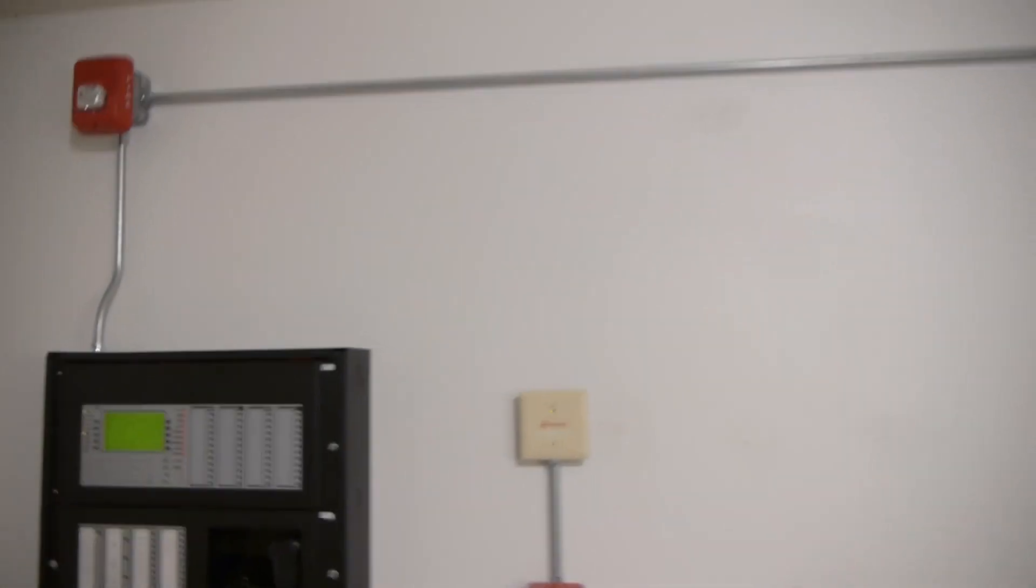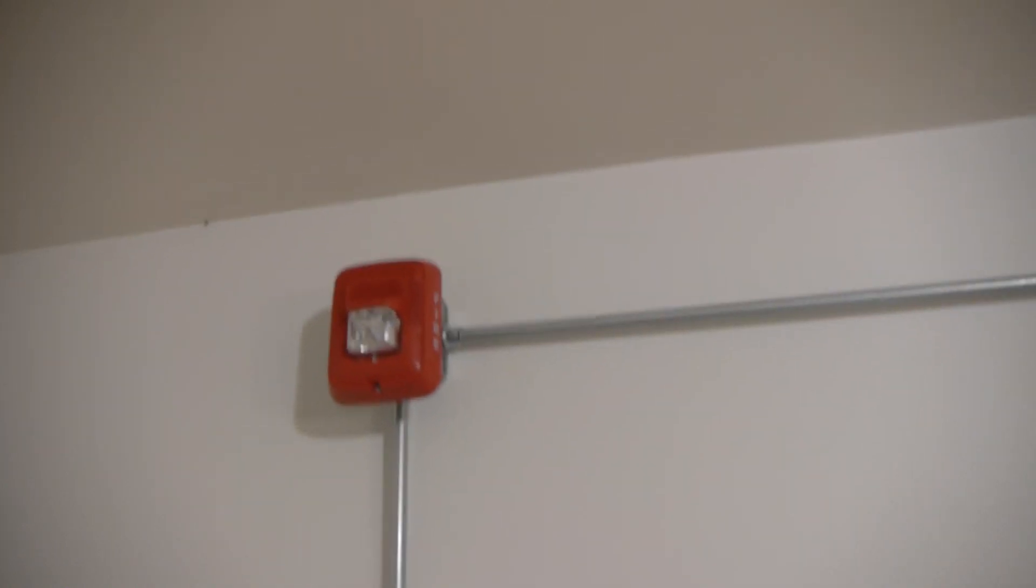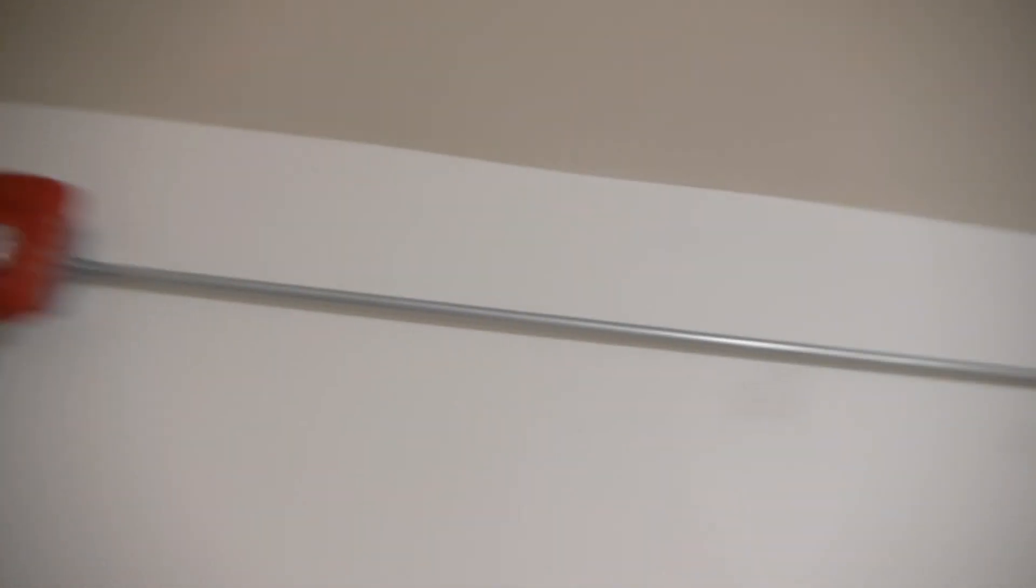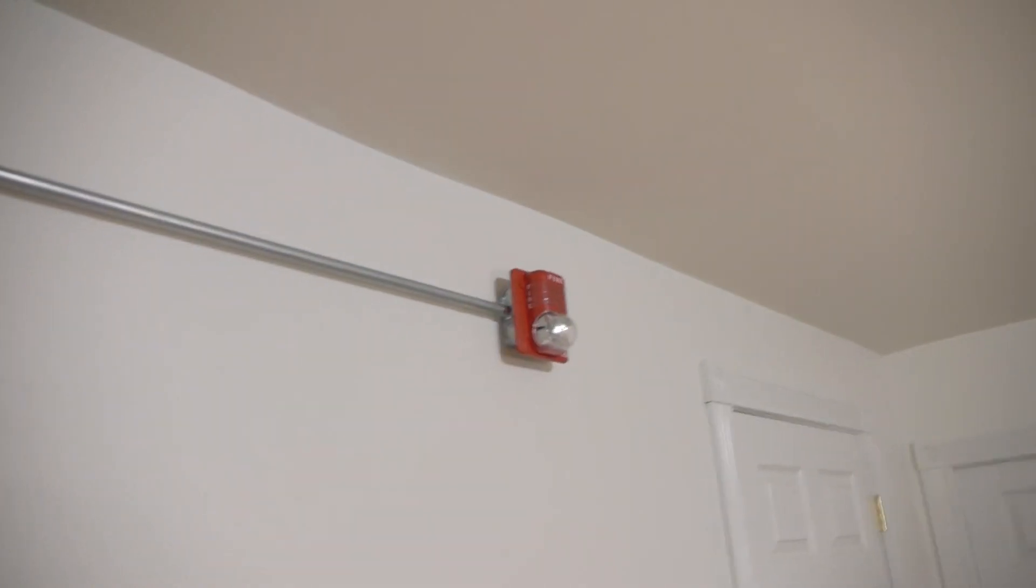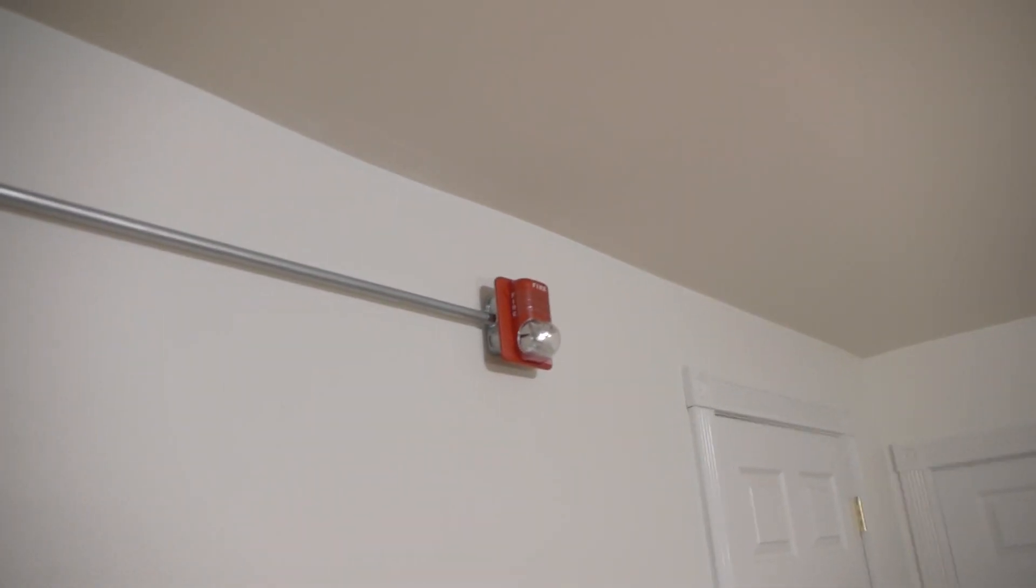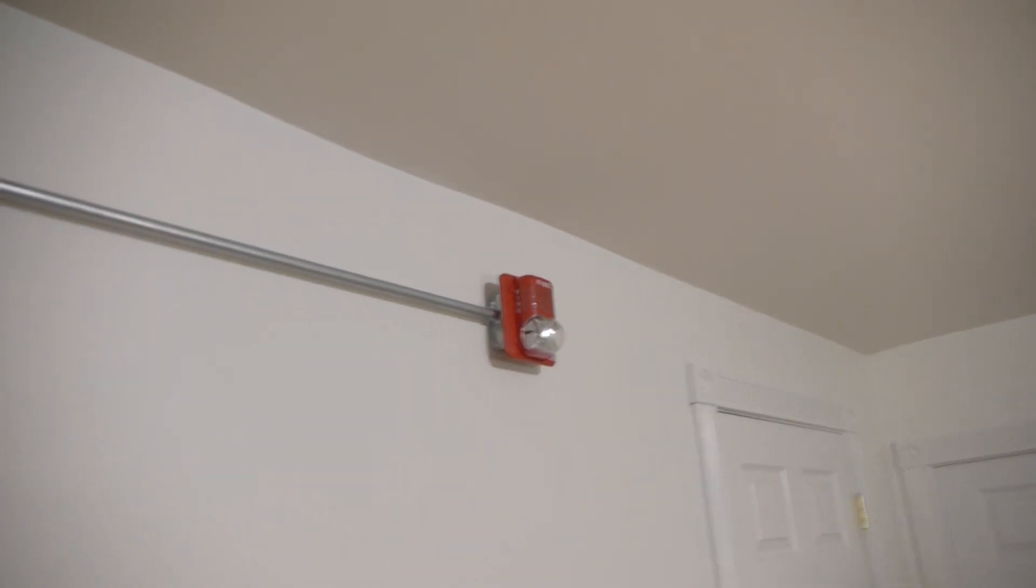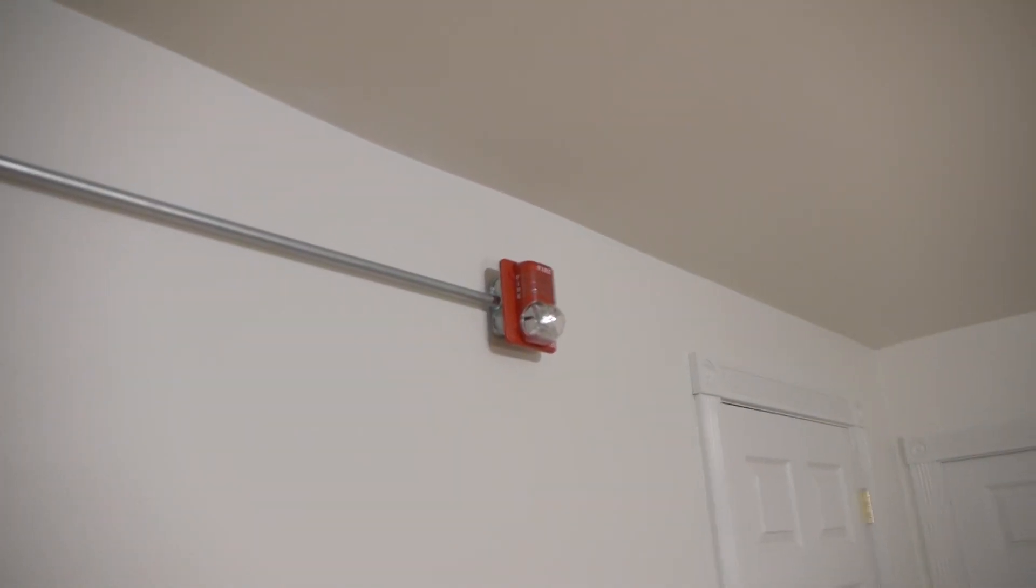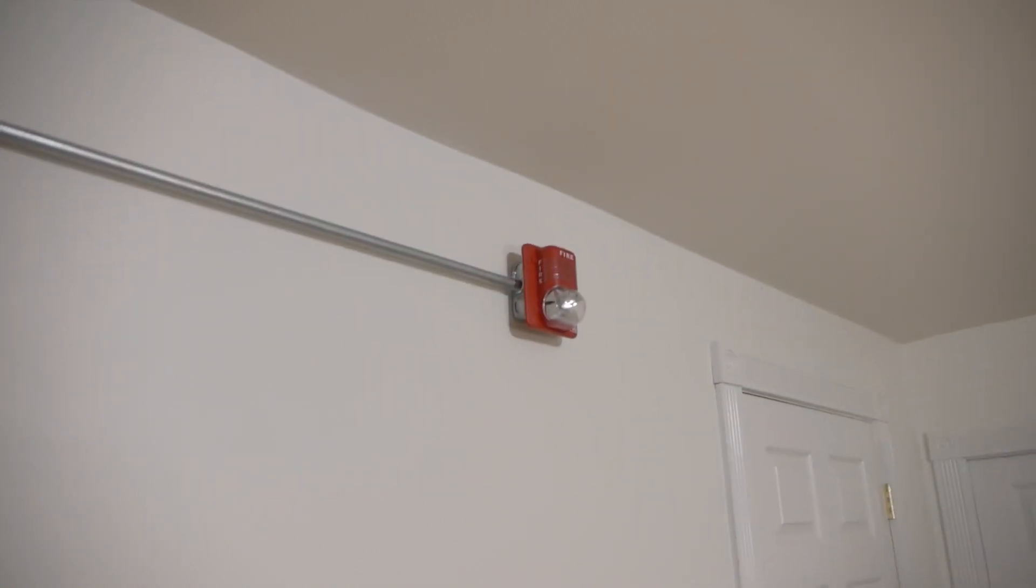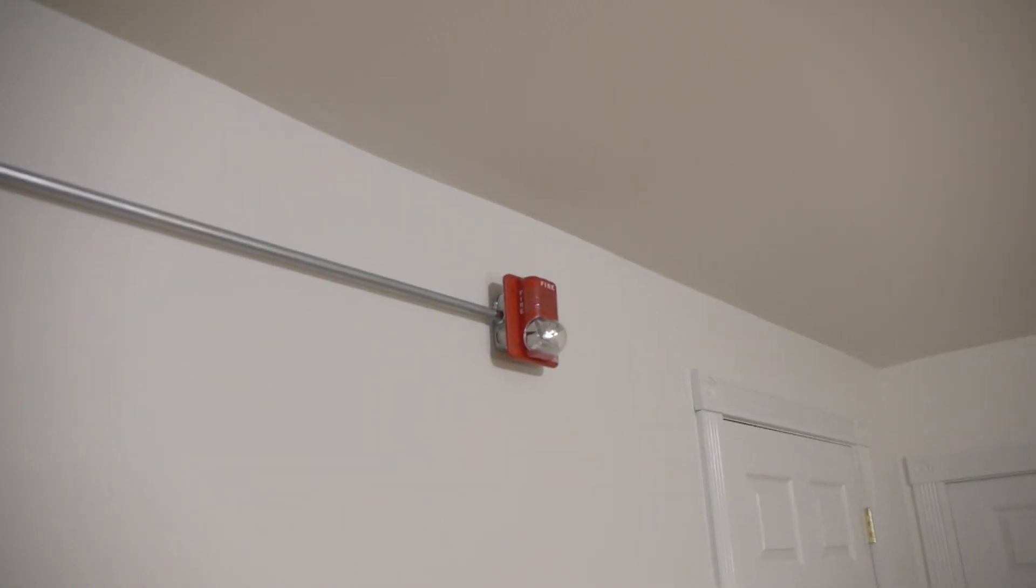Now, for the AVs, we have a System Sensor L-series speaker strobe on speaker circuit 1 and NAC 1. And we have a System Sensor SpectrAlert Classic. This is actually an FCI branded one, I think, or that's just the mounting bracket, I'm not sure.